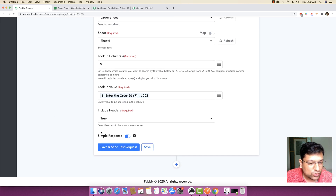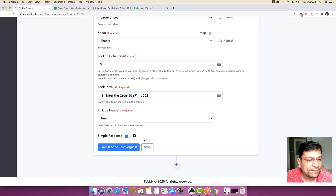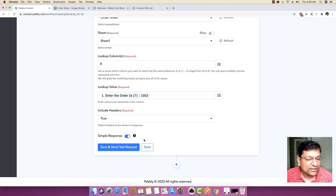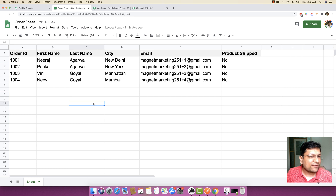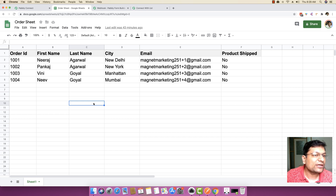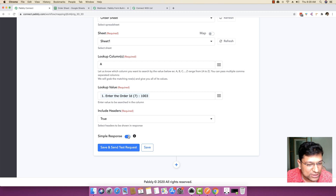There is also a simple response option. Simple response gives you data in a way that is very mappable in the next steps. Advanced response returns the entire array of data rather than one key-value pair — useful when, for example, a search in column C returns the same name twice, and you need a repeater to get all different rows. In this case, we are going to use the simple response.